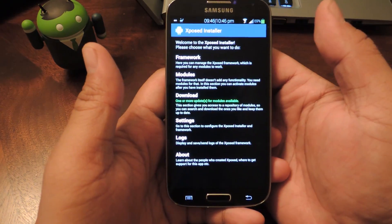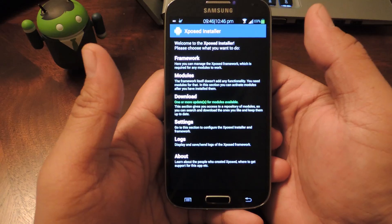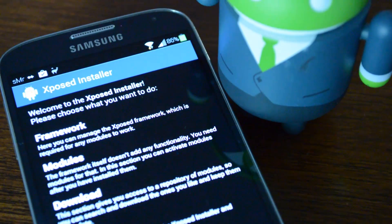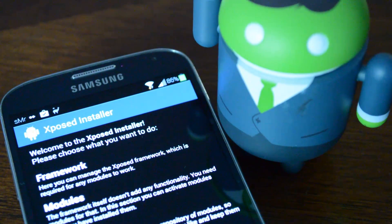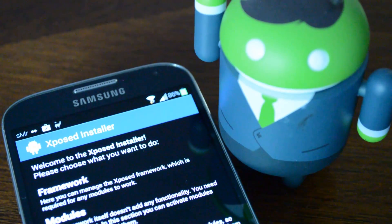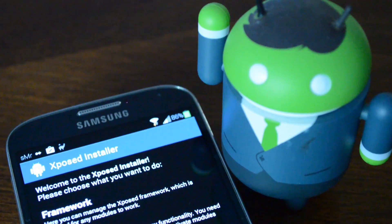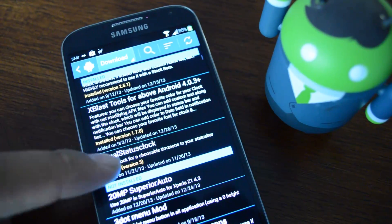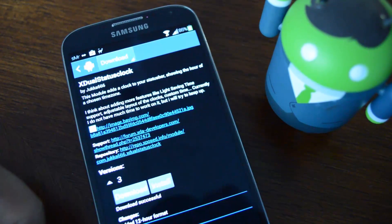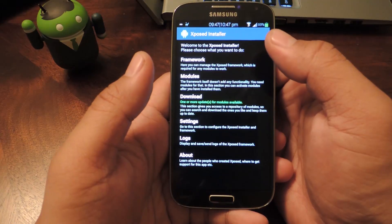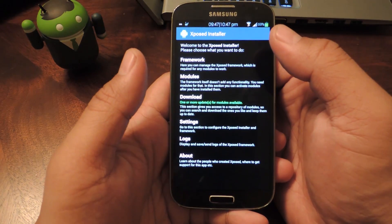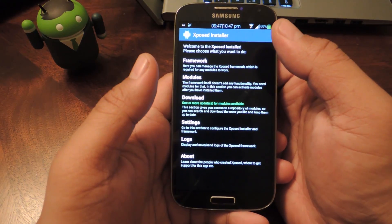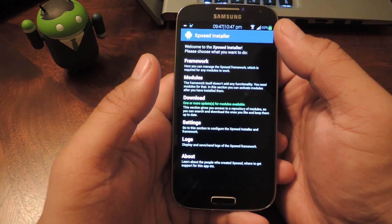It is an Xposed Framework module so make sure to have the latest Xposed Framework on your Galaxy S4. The module is called XDAO Status Clock and it can easily be found from the Xposed repository. If you need help finding or activating the module just check out our full tutorial — all the details will be in there.